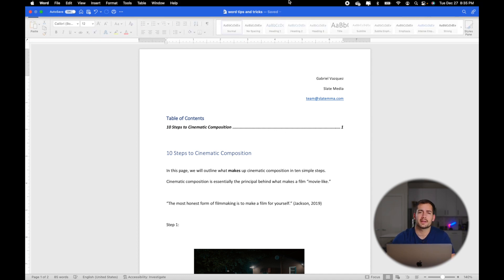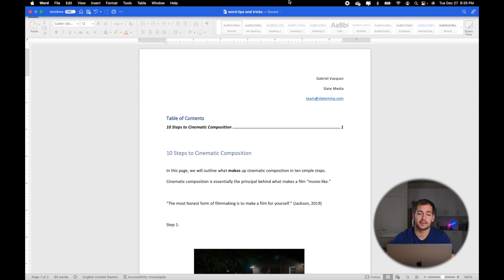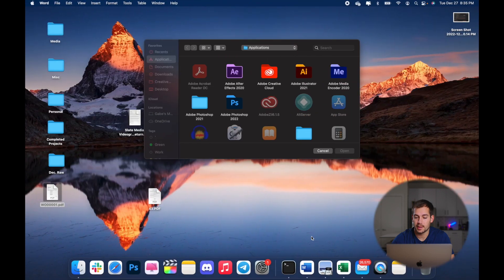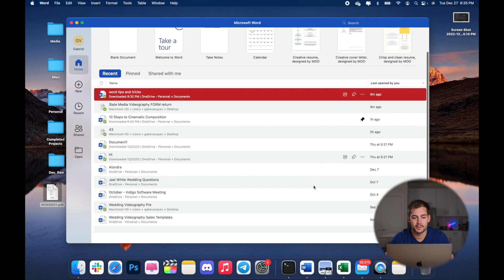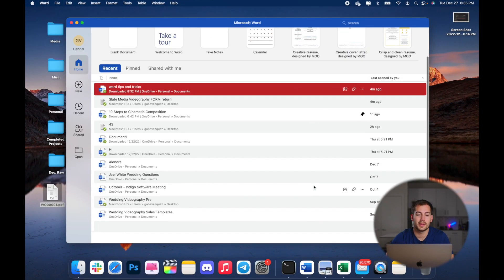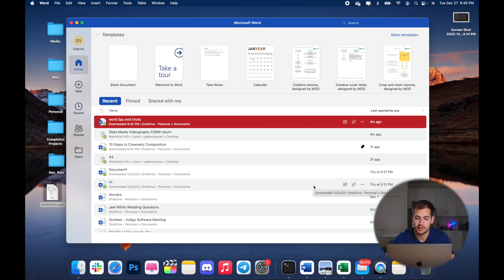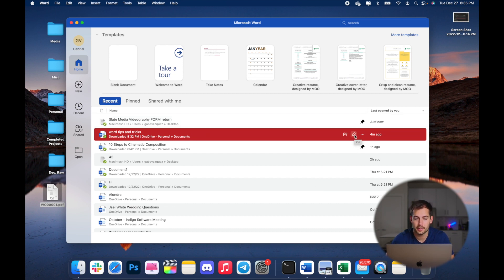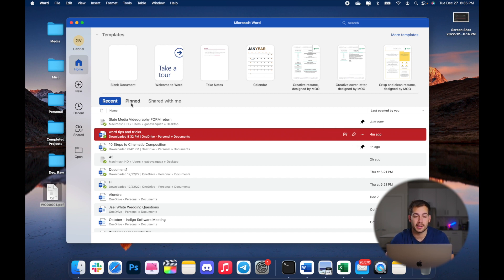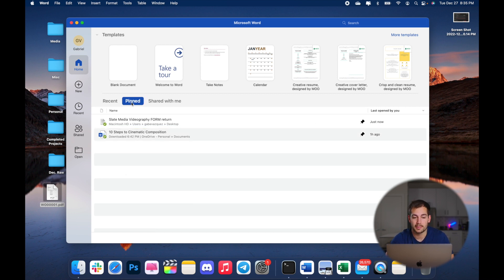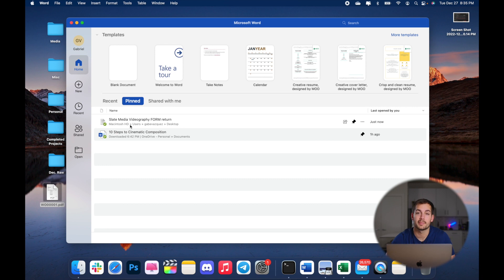All right, the next tip we have for you is pinning documents within your file tab. Let me just close out of this and bring up the main menu. Let's say I want to pin one of these documents so I can easily find it because I know I'm going back to it constantly. All we have to do is click this little pin icon next to our document that we want to pin. Just like that, it's pinned, and I can click over to the pin section and find the documents that I have pinned.